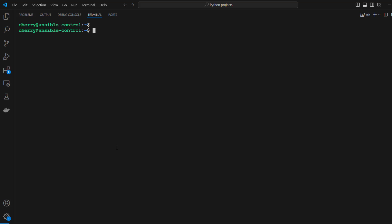The next step is the host machine setup. To control the managed or remote nodes, we need to define them inside the Ansible control node inventory file. The inventory file is simply a blueprint of all the managed nodes that will be managed by the Ansible control node. We are going to access the inventory file, which by default is at the /etc/ansible/hosts path.